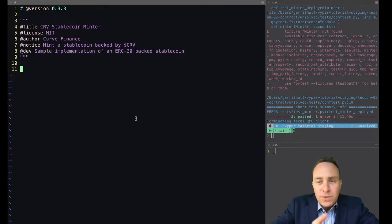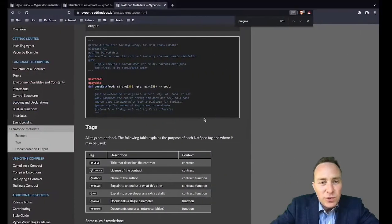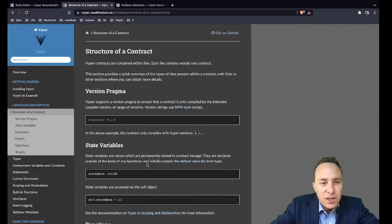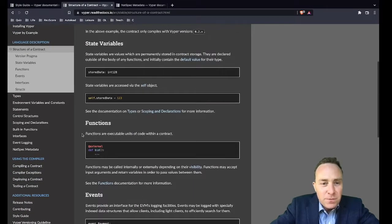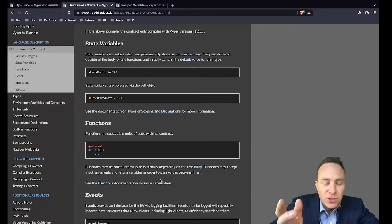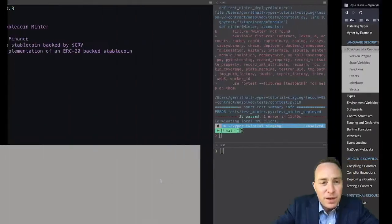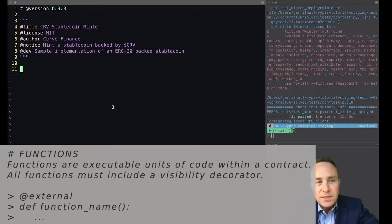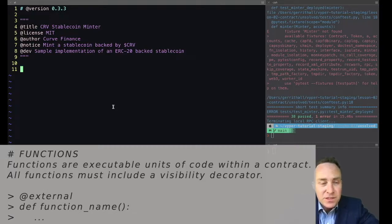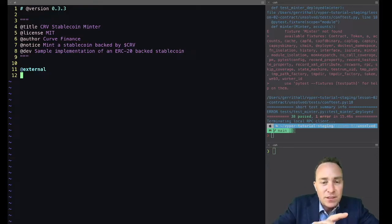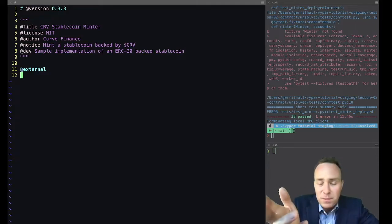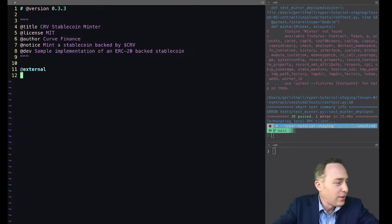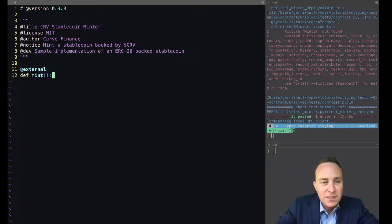Now we saw that to pass our tests over here we're going to need to include a function called mint. Going further down the structure of a contract, we notice that there's a sort of base unit of all smart contracts which are functions. Functions look just like Python, so if you're familiar with Python you'll find that this is pretty easy to implement. The only thing is all functions have to be decorated with a scope. We're only going to talk about external for now; these are going to be functions that are appearing when you go to like for example Etherscan, anything that you'd like to be publicly readable.